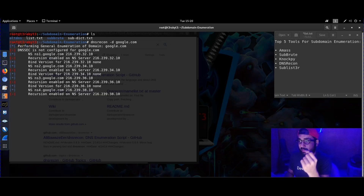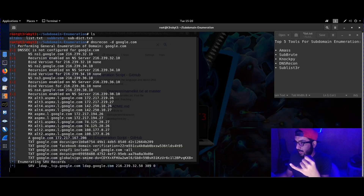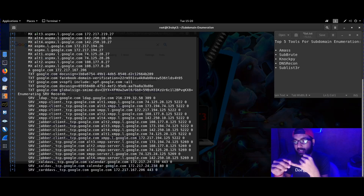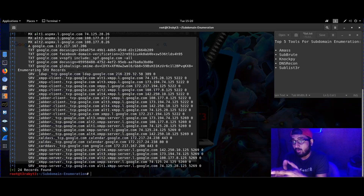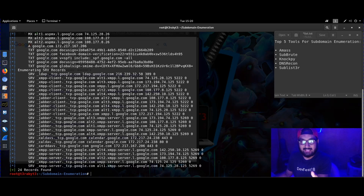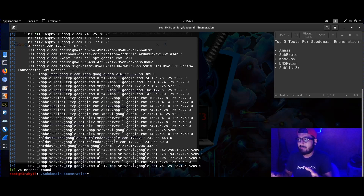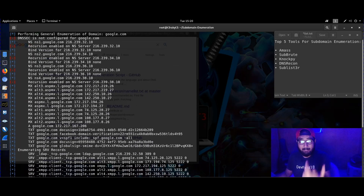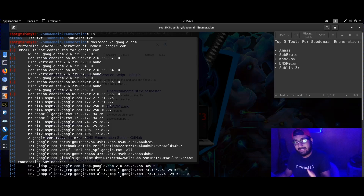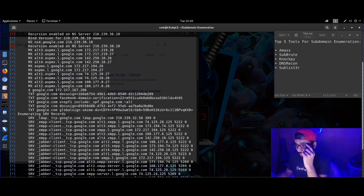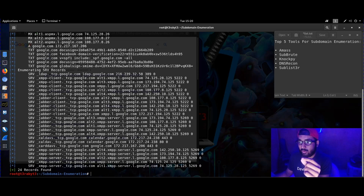DNS Recon works by checking all the NS records used for AXFR zone transfers — AXFR stands for Asynchronous Full Request. It's very useful in DNS enumeration for almost all types of records: MX records, SOA, NS records, TXT, SPF, and SRV records.